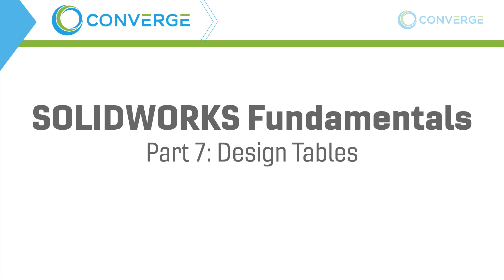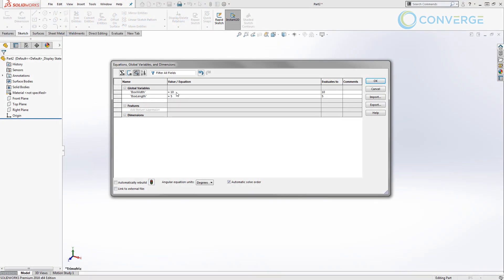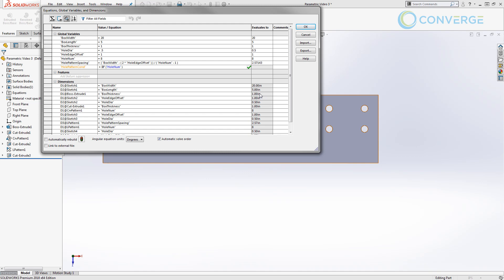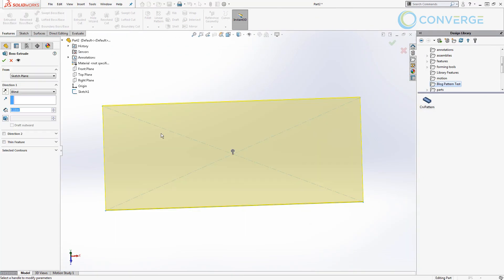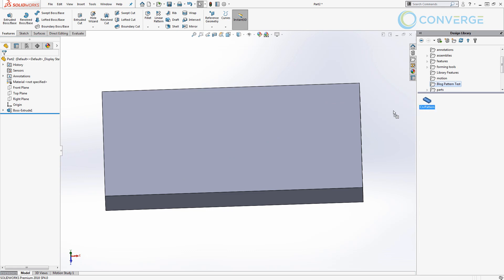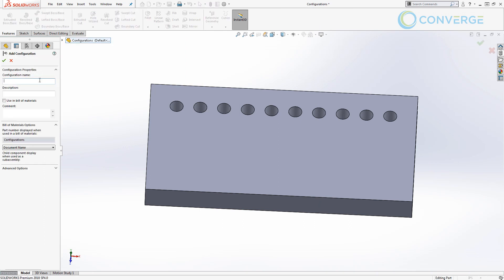Hey everyone, this is Matt Perez with Converge, welcome to another video on making hole patterns. At this point we've covered creating hole patterns through quite a bit — six different videos covering different aspects of setting up files and creating a hole pattern on a plate. We talked about global variables, linking dimensions, reference sketches, driving patterns with equations, if-else statements, library features, and in the last video we talked about configurations.